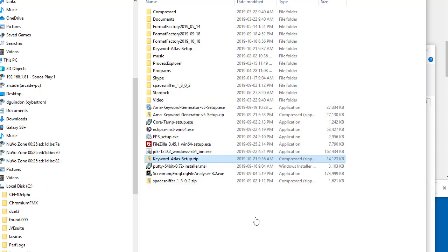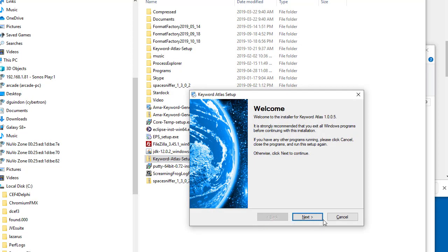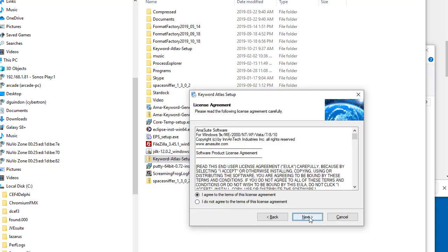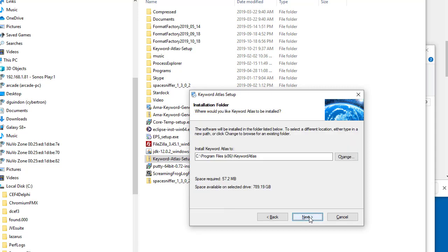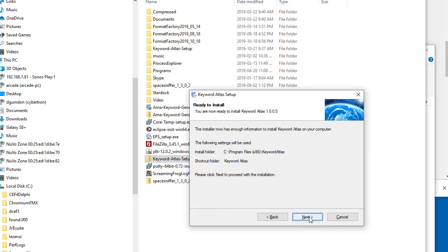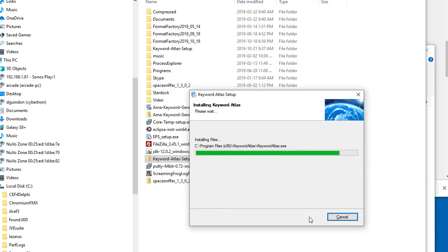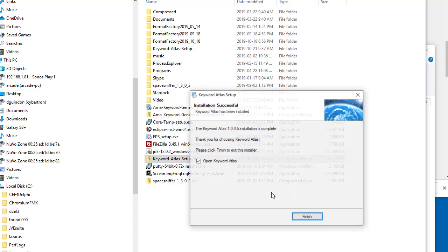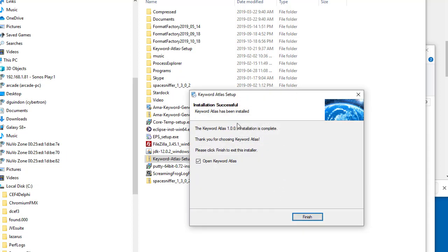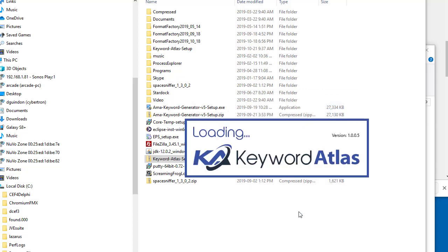That brings up the setup file. In here, you click Next, Agree, and then Next. I'll install it in the default location. You do have the option to open it up right away. Click Finish, and it'll open right up.